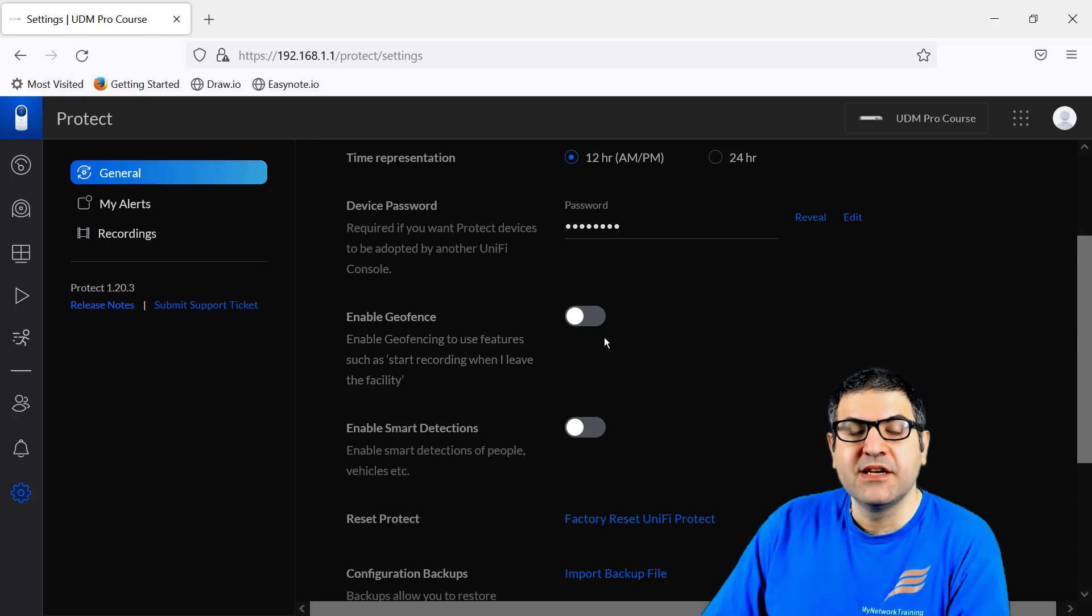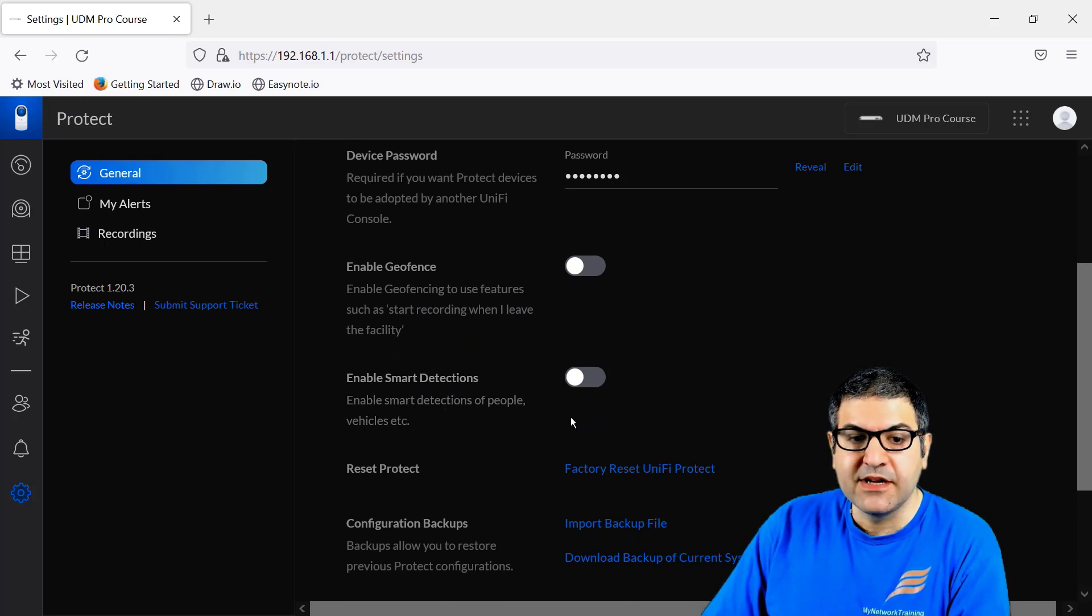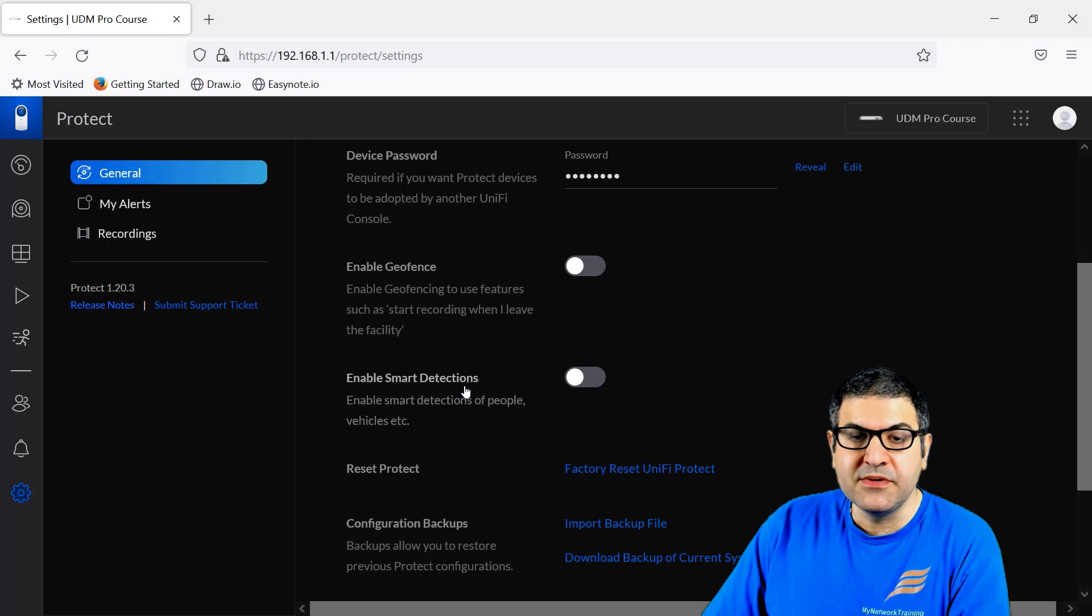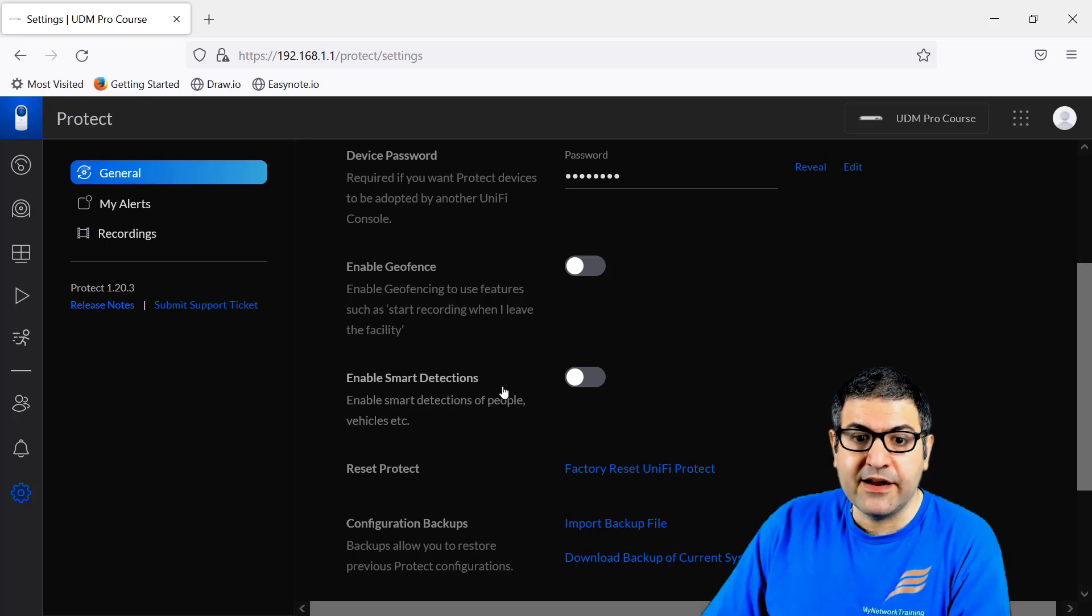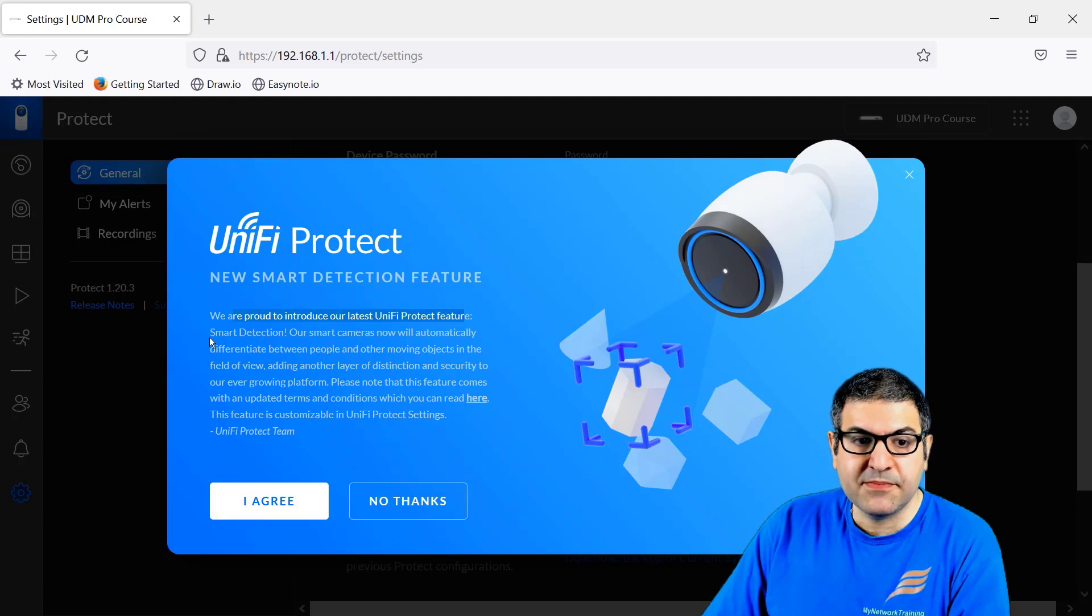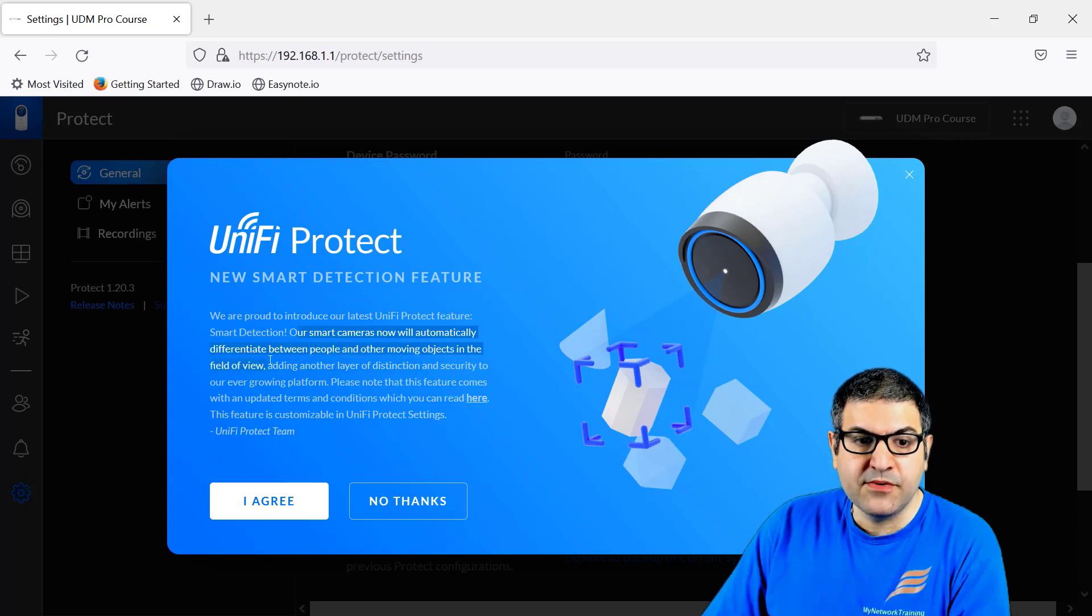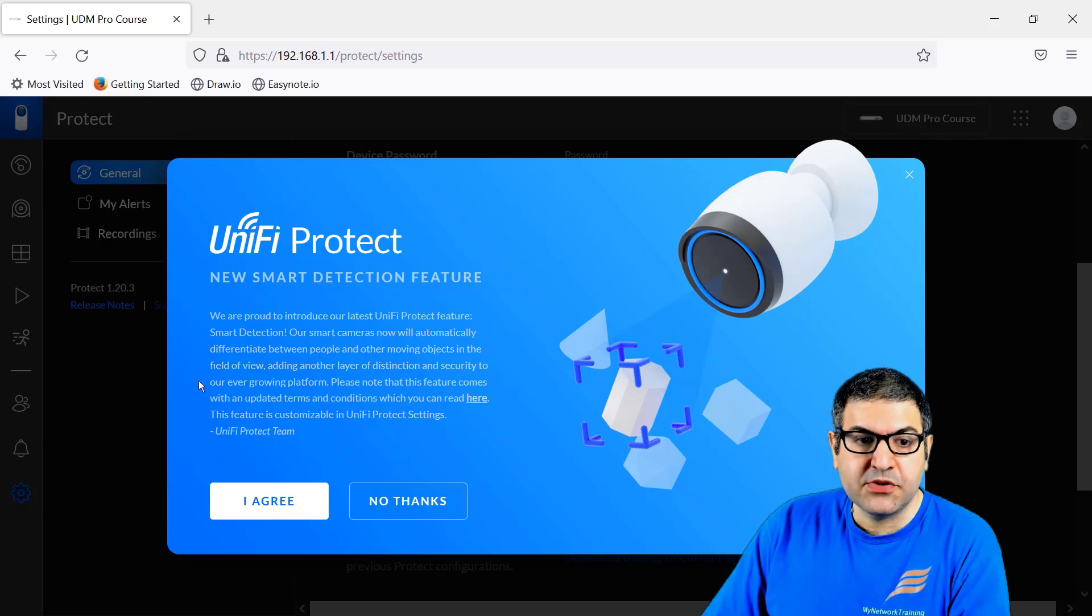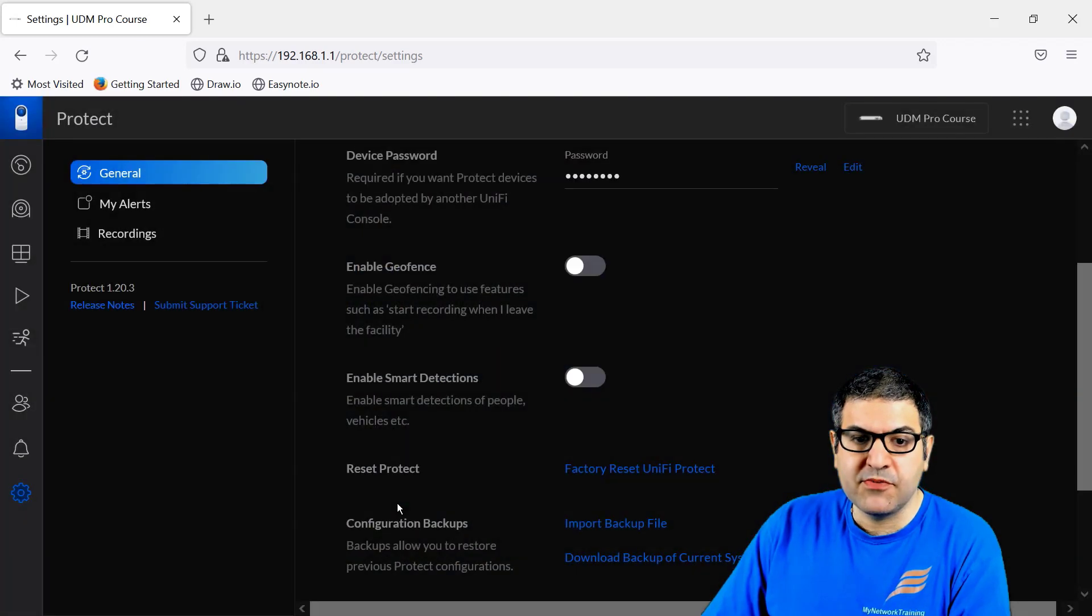The smart detection enables smart detection of people and vehicles and so on. So this is new and this normally works on the cameras which is from G4 and above. So if you just enable it, now it will say to you, we are proud to introduce our latest UniFi Protect feature, smart detection. Our smart cameras now will automatically differentiate between people and other moving objects in the field of view, adding another layer of distinction and security to our ever-growing platform. So if you want, you can enable it. At this moment, I'm not going to enable it.